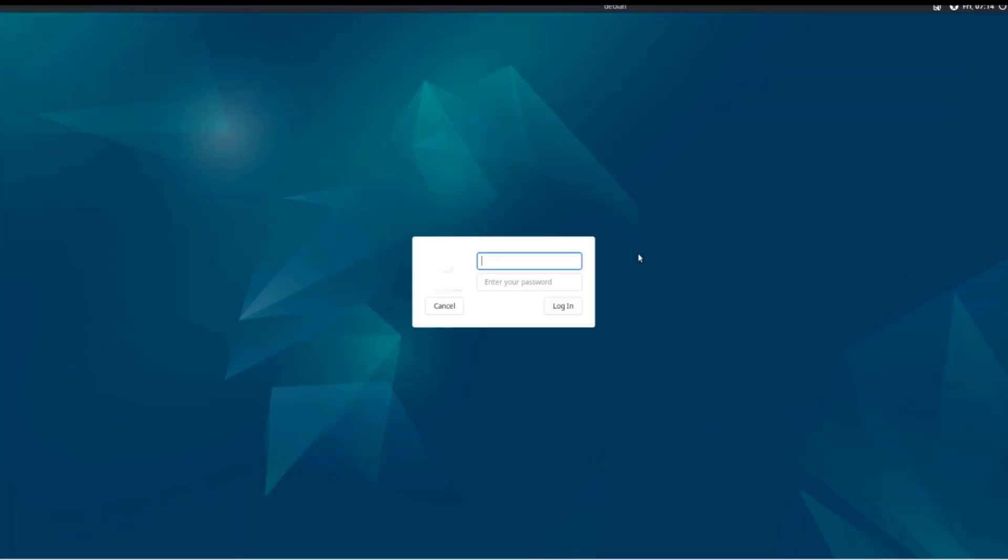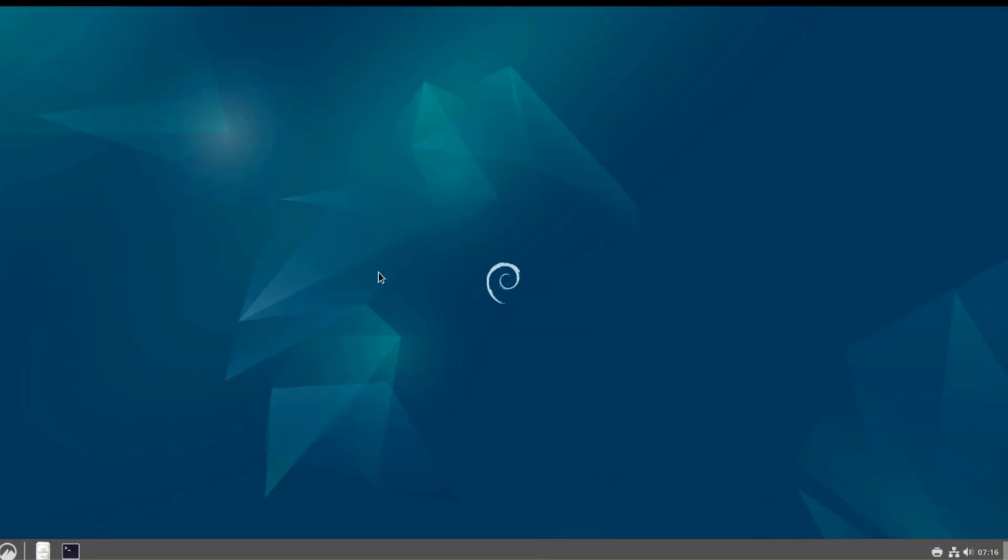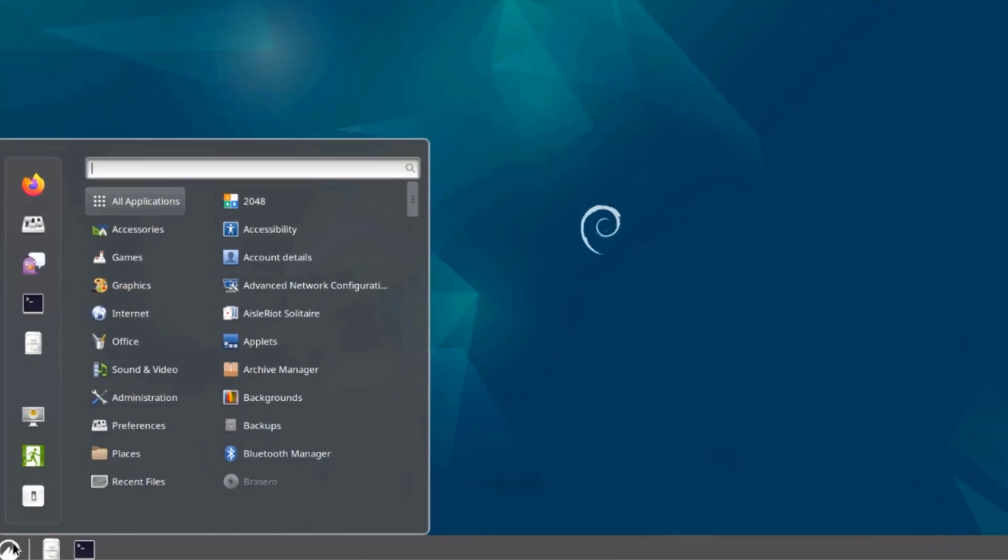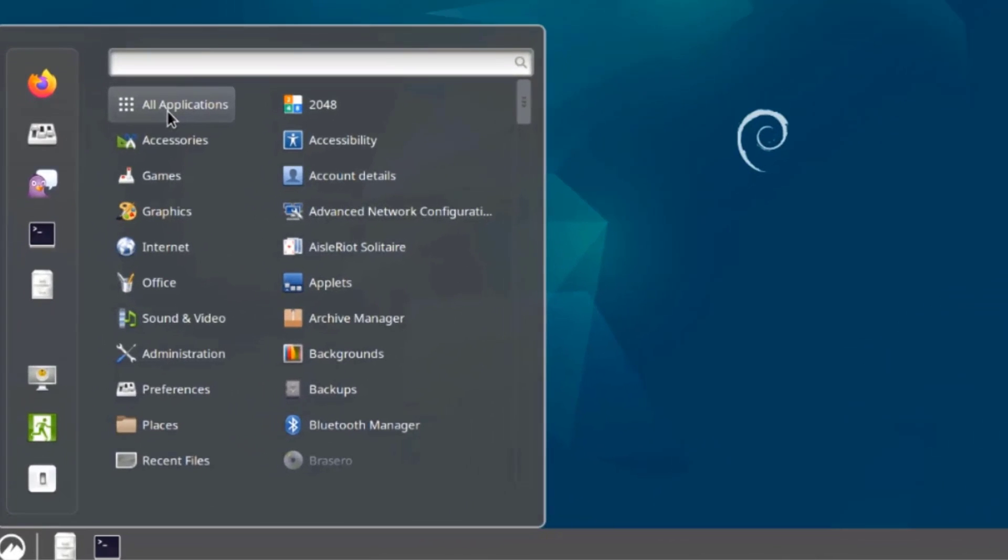Okay, so I'm going to log in. This desktop environment is Cinnamon. This is the menu, so this is all applications.